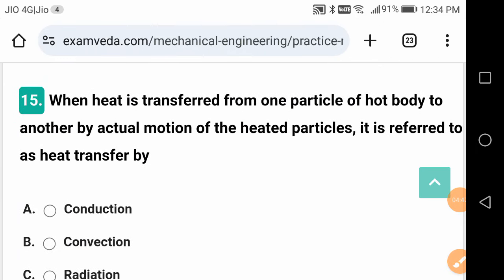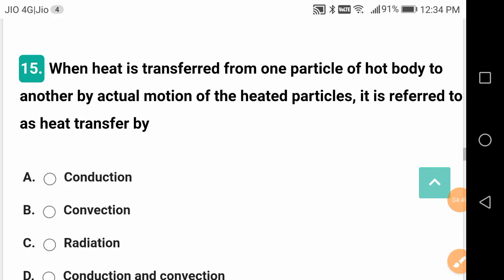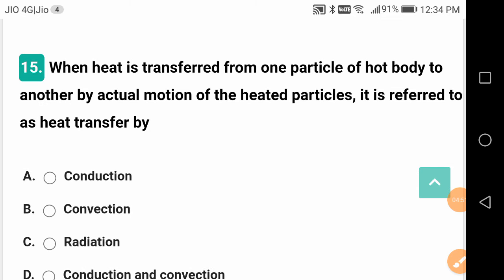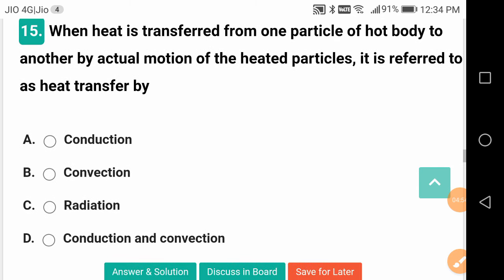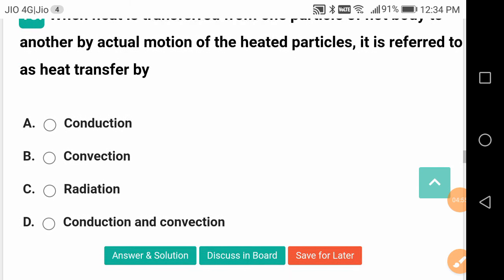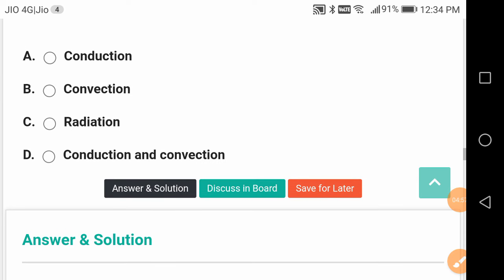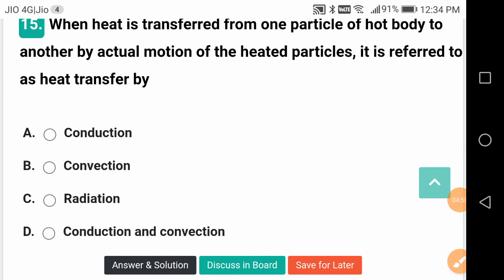For latent heat, there is a change of phase but no change in temperature. When heat is transferred from one particle of a hot body to another by actual motion of the heated particles, it is referred to as heat transfer by convection.